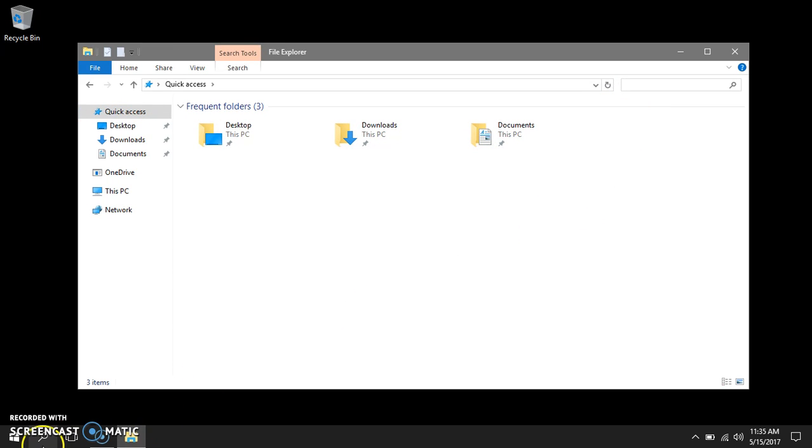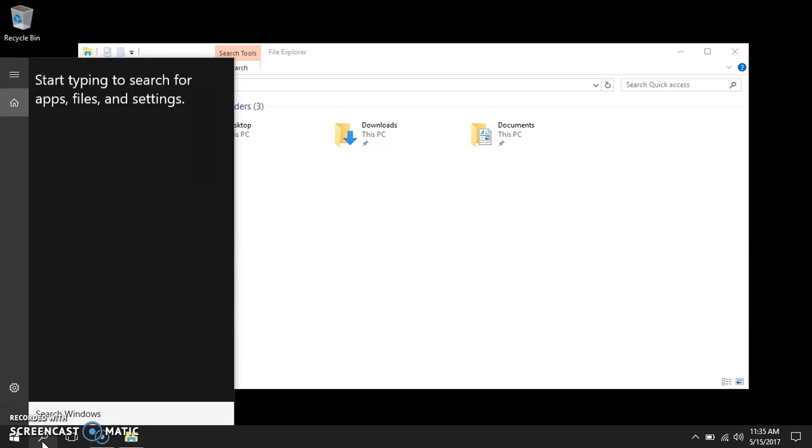You can also use the search tool on the task bar and search for any file or folder on your computer.